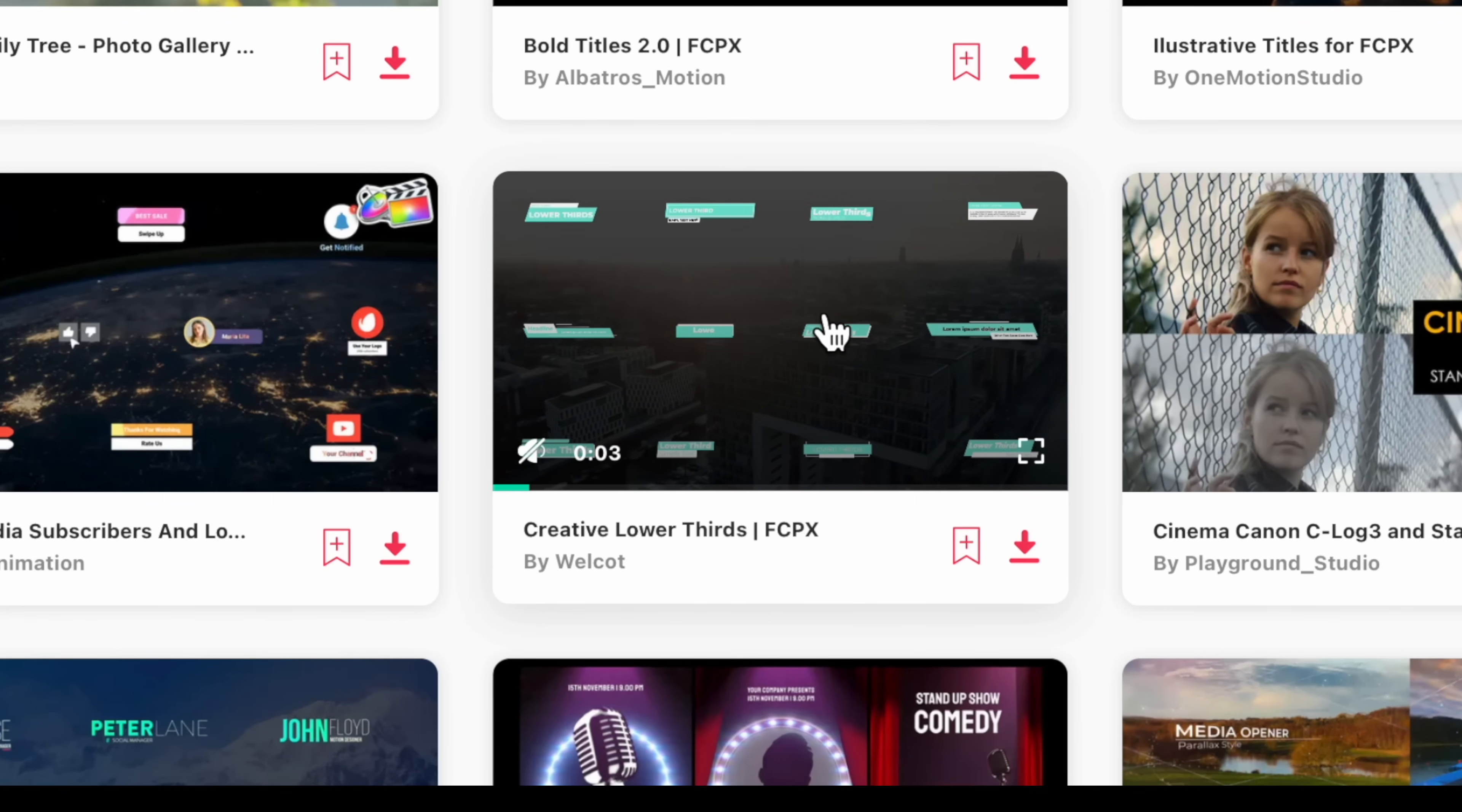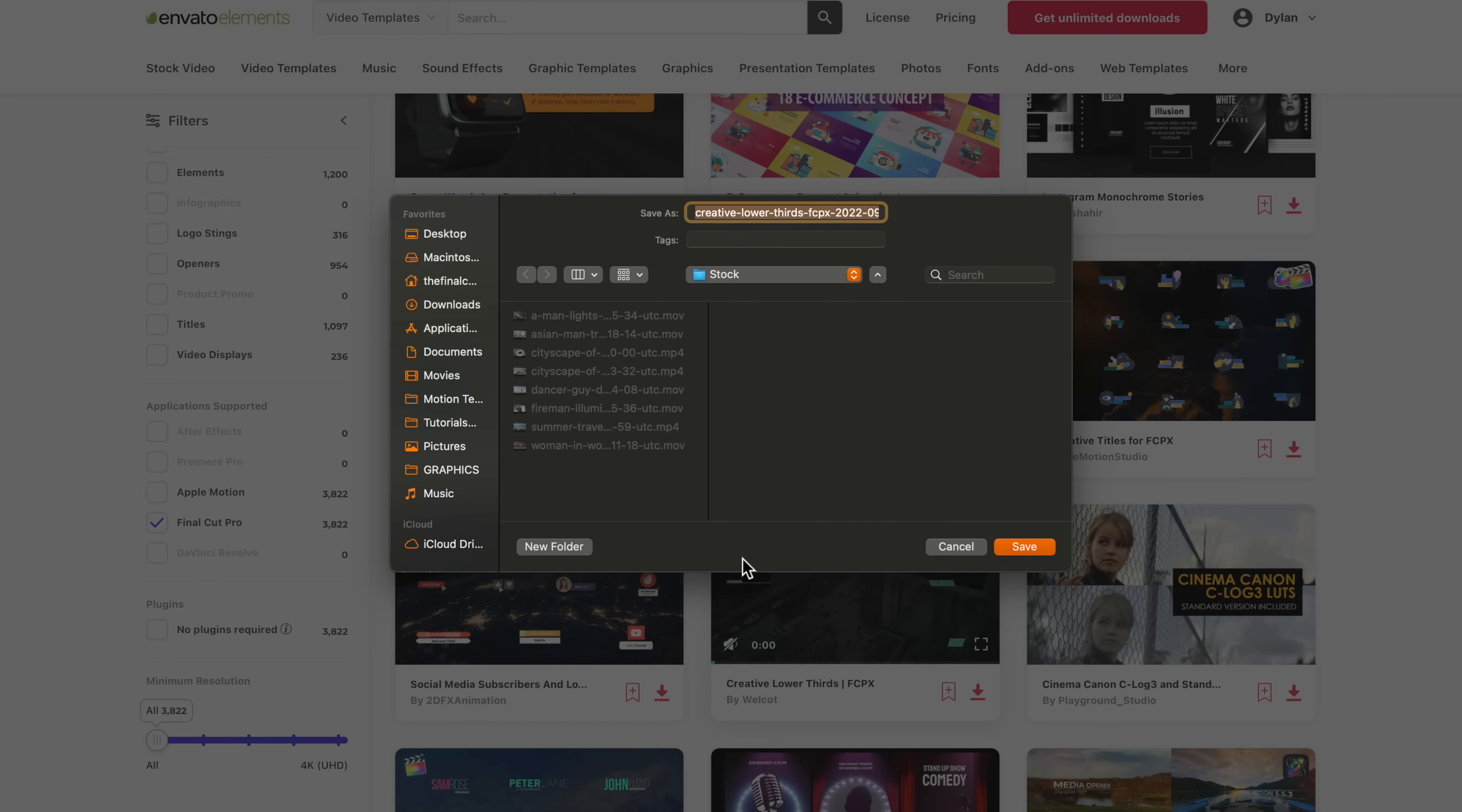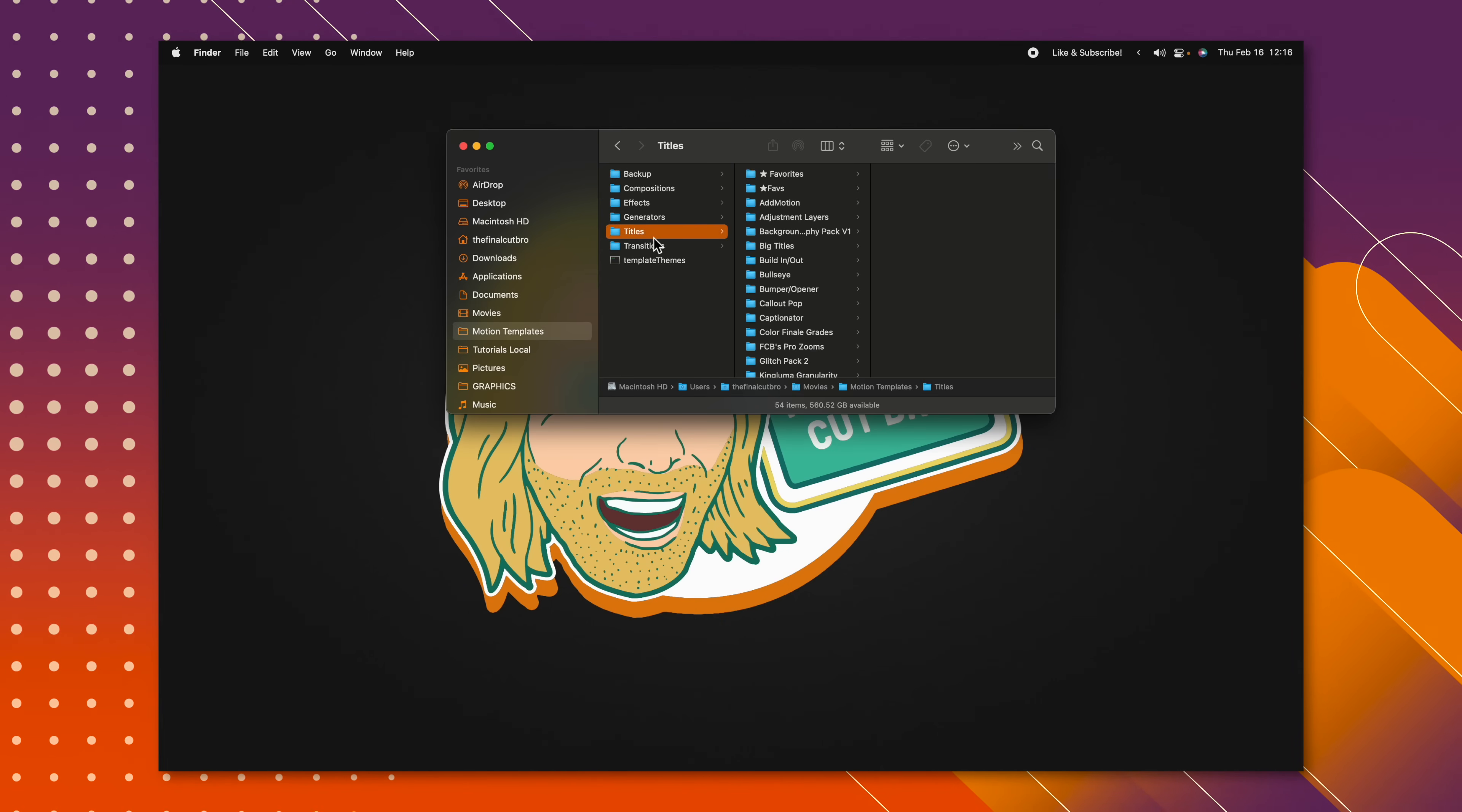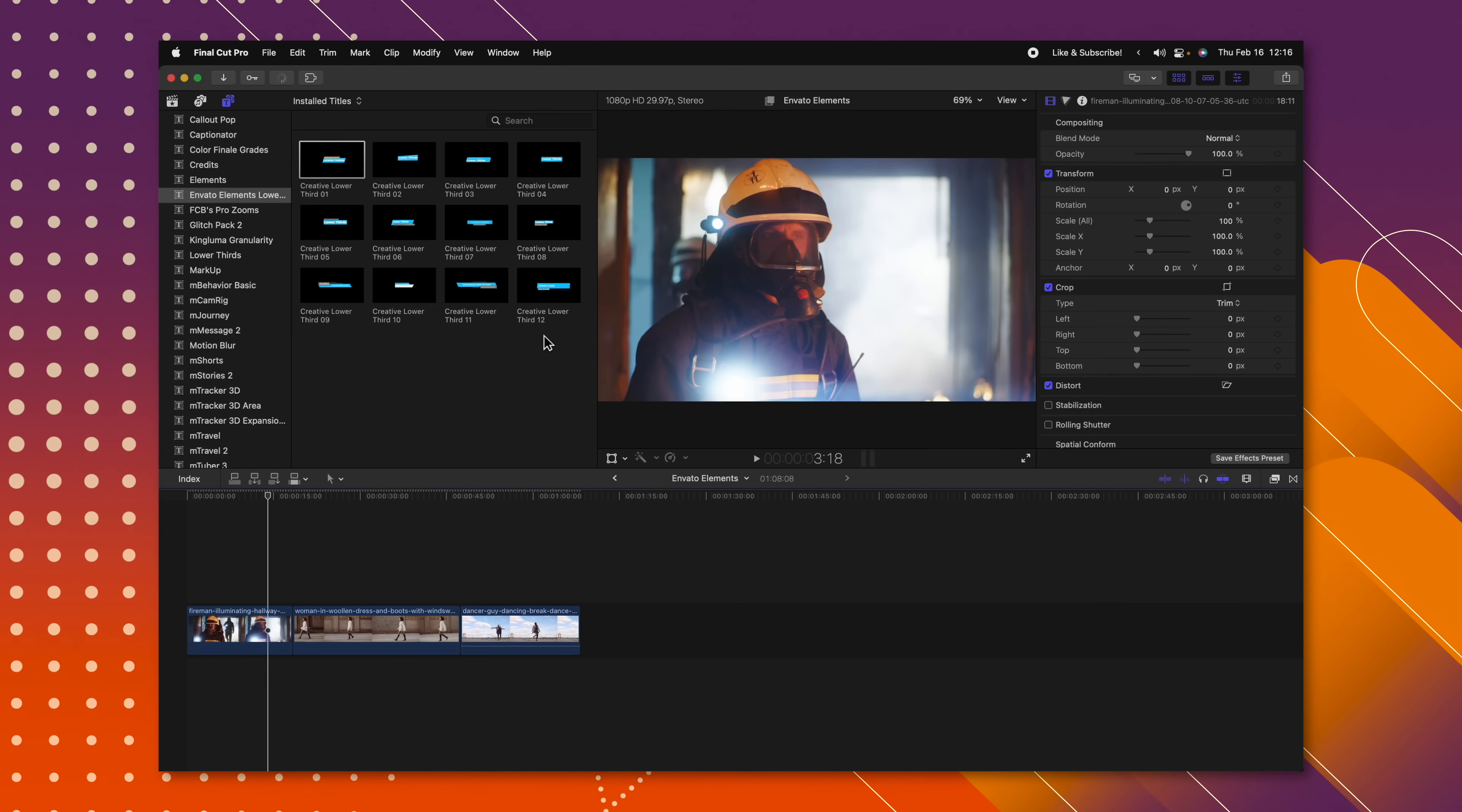So there's all of these lower thirds. All I would need to do is push download, type in whatever project I want and push add and download. And then I would just install this like any other plugin. I'll push command C, go into my motion templates folder, find my titles and push command V to paste it. And now those are permanently installed into Final Cut Pro.